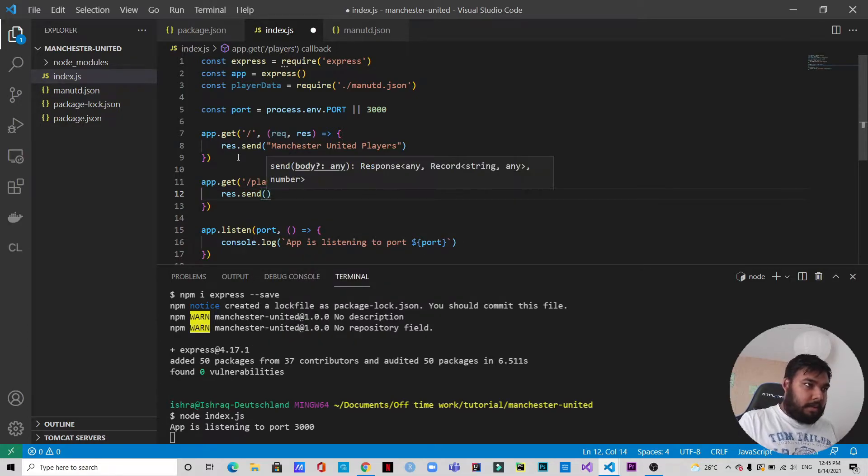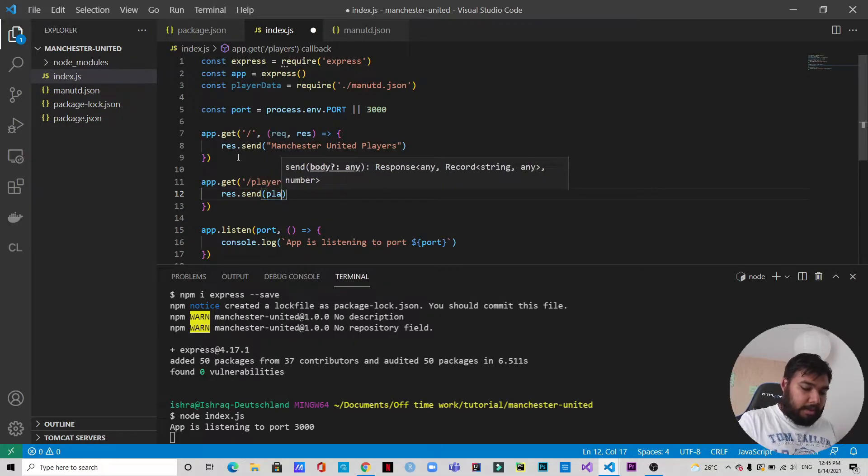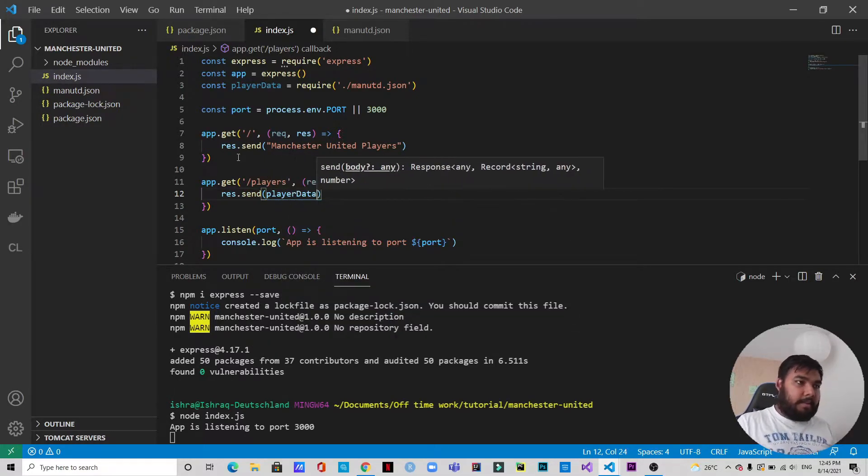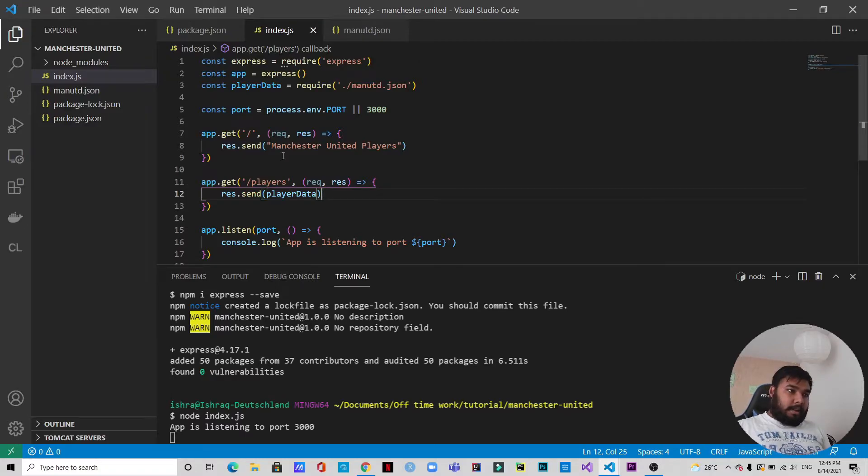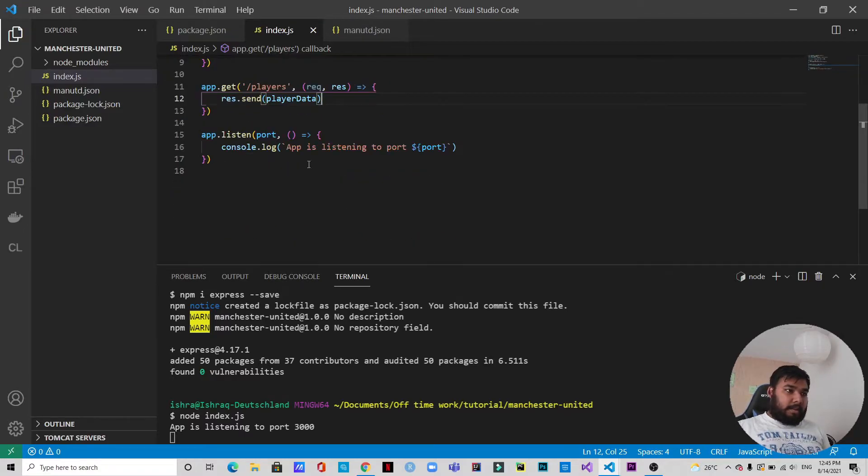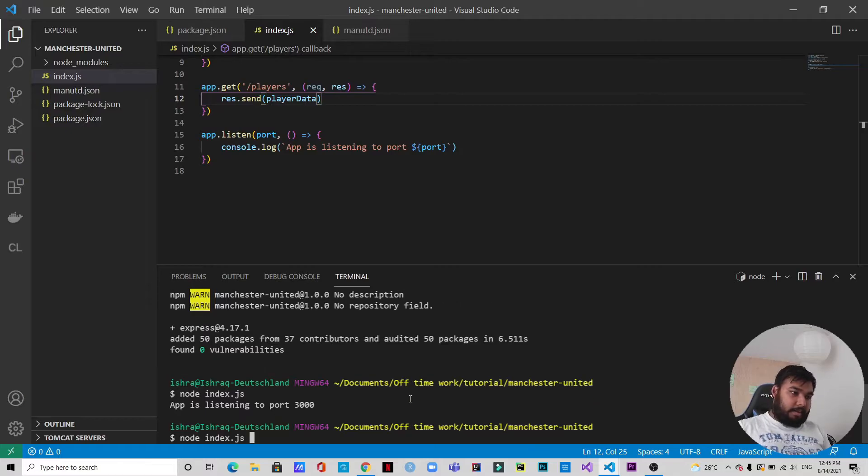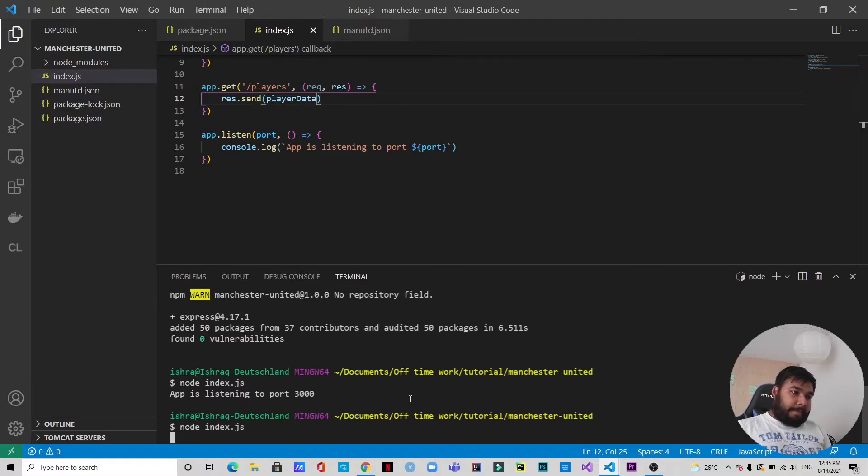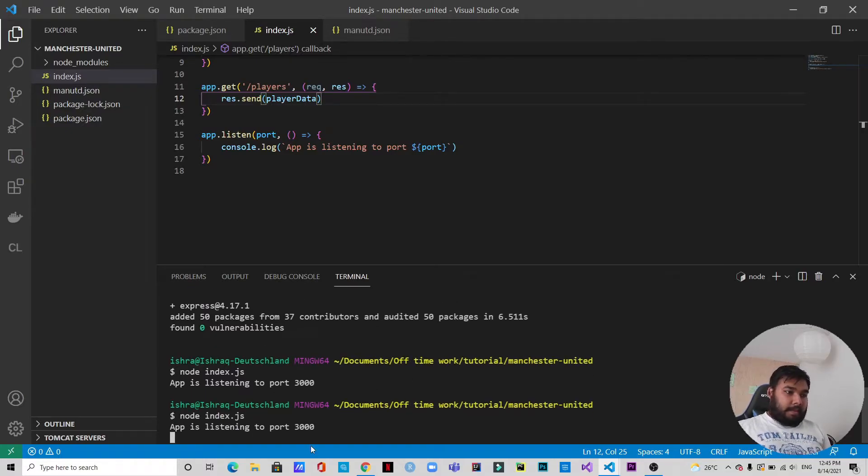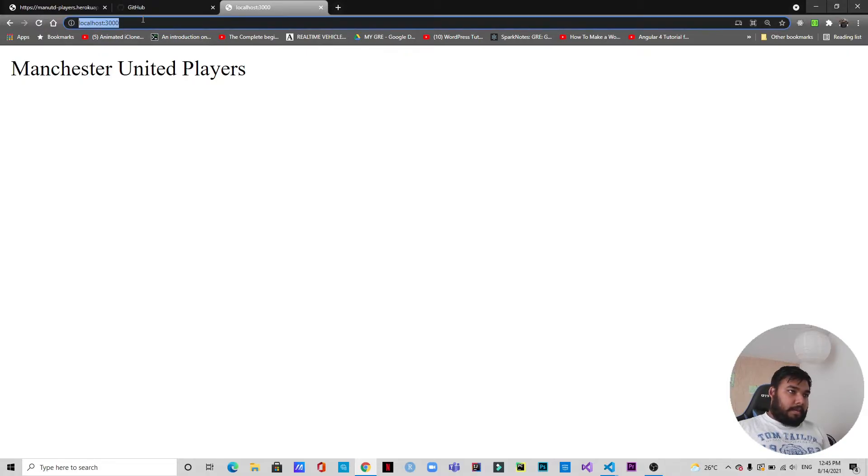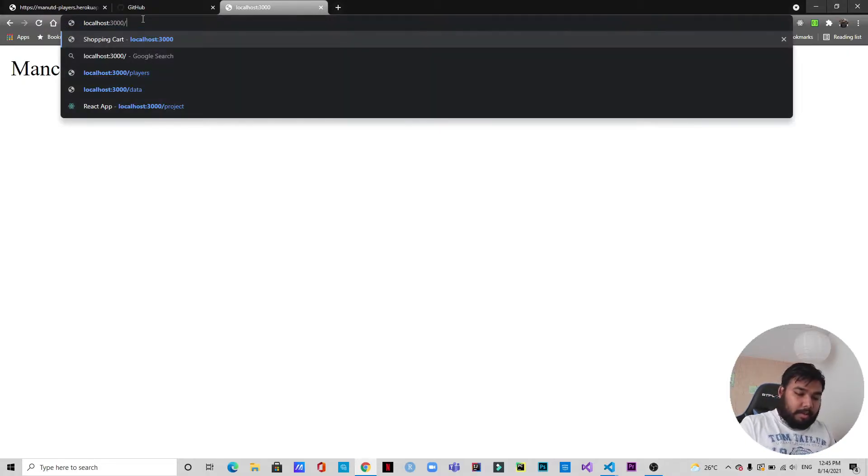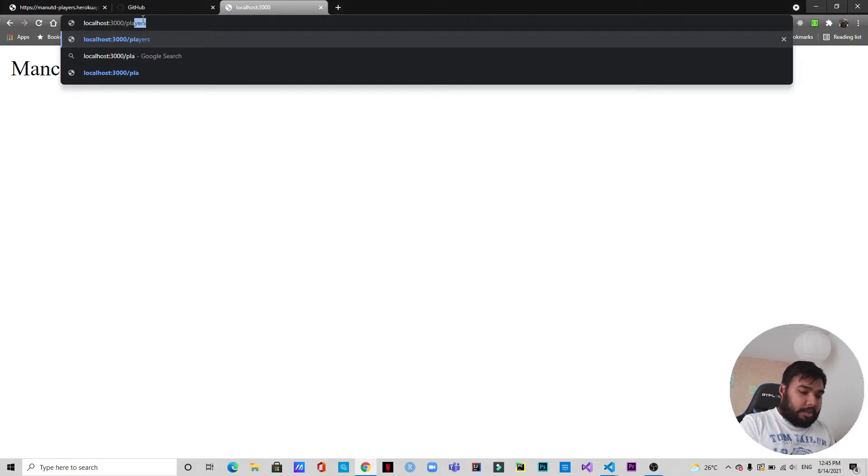We will be sending the playerData. Let's save it and now let's test it again. So let's restart the server. Okay, so let's refresh. We have Manchester United players, and then if we go to /players...